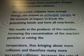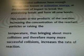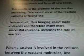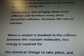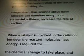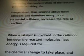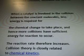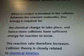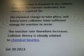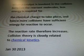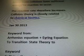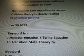Successful collisions have enough energy — also known as activation energy — at the moment of impact to break pre-existing bonds and form all new bonds, resulting in the products of the reaction. Increasing the concentration of reactant particles or raising the temperature brings about more collisions and therefore more successful collisions, increasing the rate of reaction. When a catalyst is involved in the collision between reactant molecules, less energy is required for the chemical change to take place, and hence more collisions have sufficient energy for reaction to occur. The reaction rate therefore increases. Collision theory is closely related to chemical kinetics.